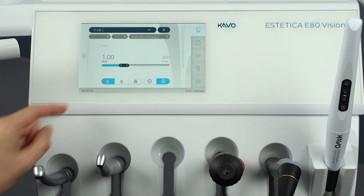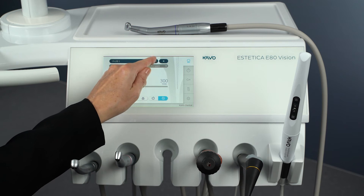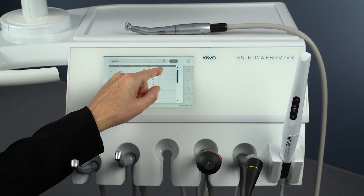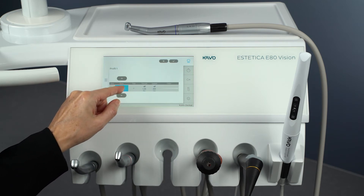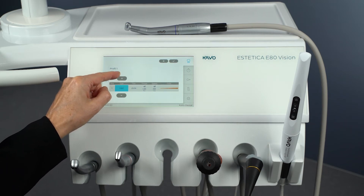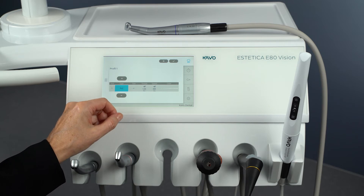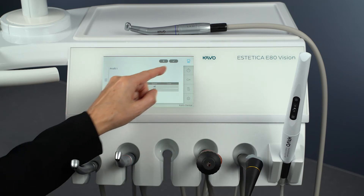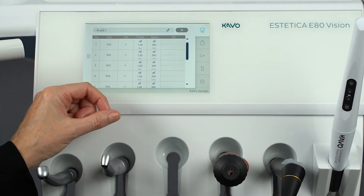The CAVO treatment units with touch display have an integrated file database in the optional Endodontic mode. The current validity of the file data must be regularly compared with the respective manufacturer's information. The values stored by the file manufacturer in the file database are example values, to be compared by the operator with the file data actually used in accordance with the manufacturer's specifications. You can find the list of stored file systems in your CAVO treatment unit's instructions for use.